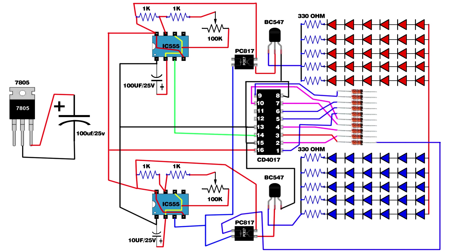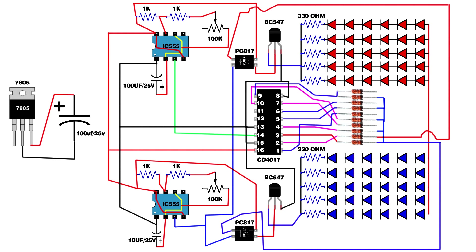First zener diode negative pin connect on second optocoupler first pin. Second zener diode negative pin connect on first optocoupler first pin. Link first, third, fifth, seventh, and ninth zener diode negative pins. Link second, fourth, sixth, eighth, and tenth zener diode negative pins.